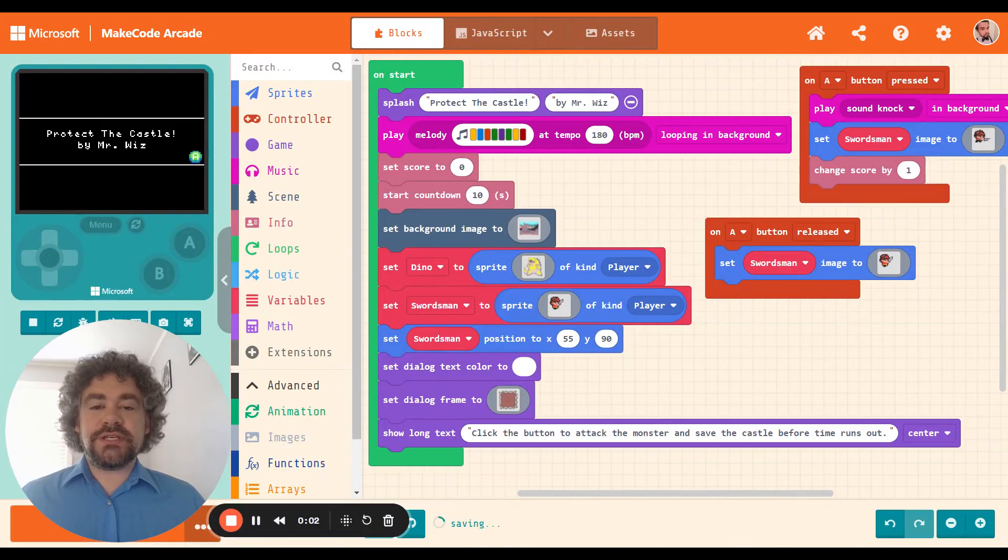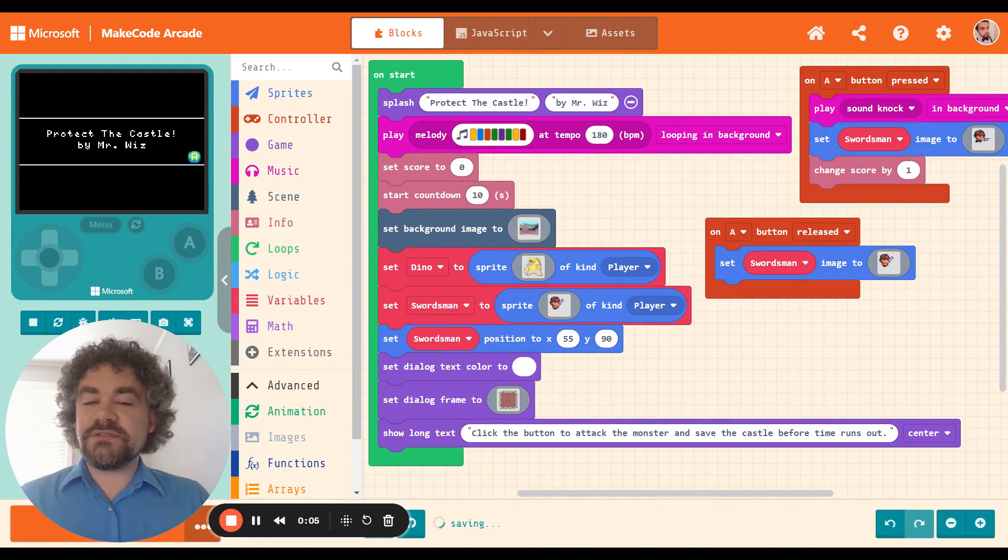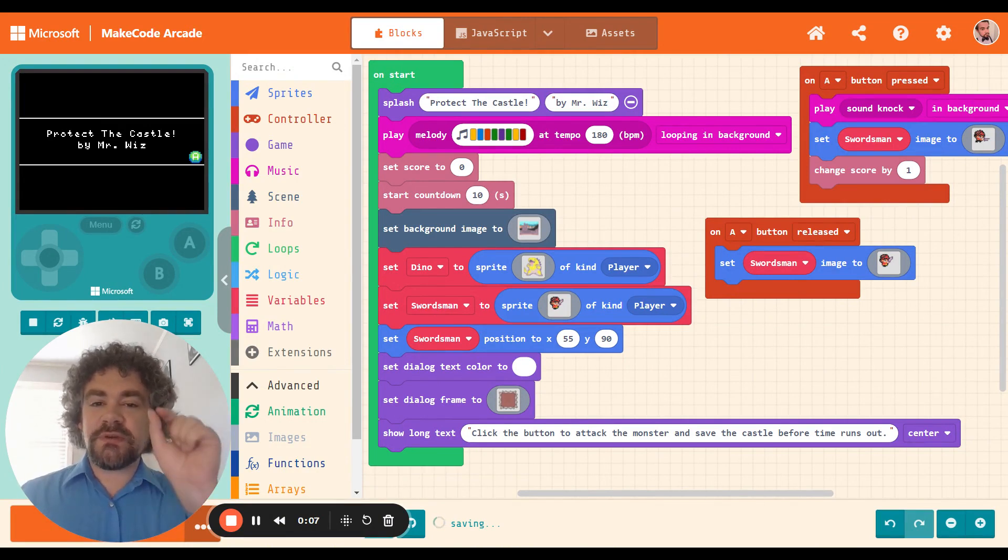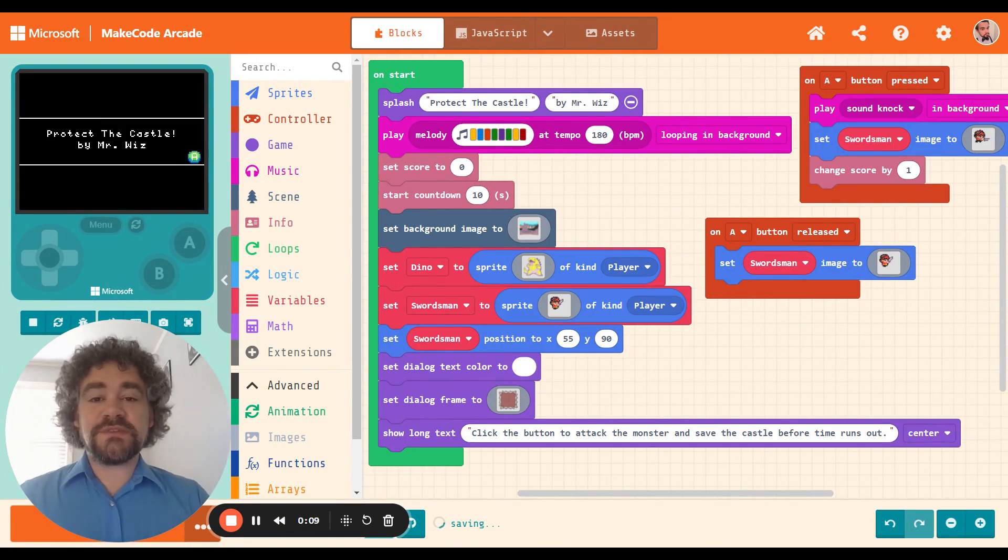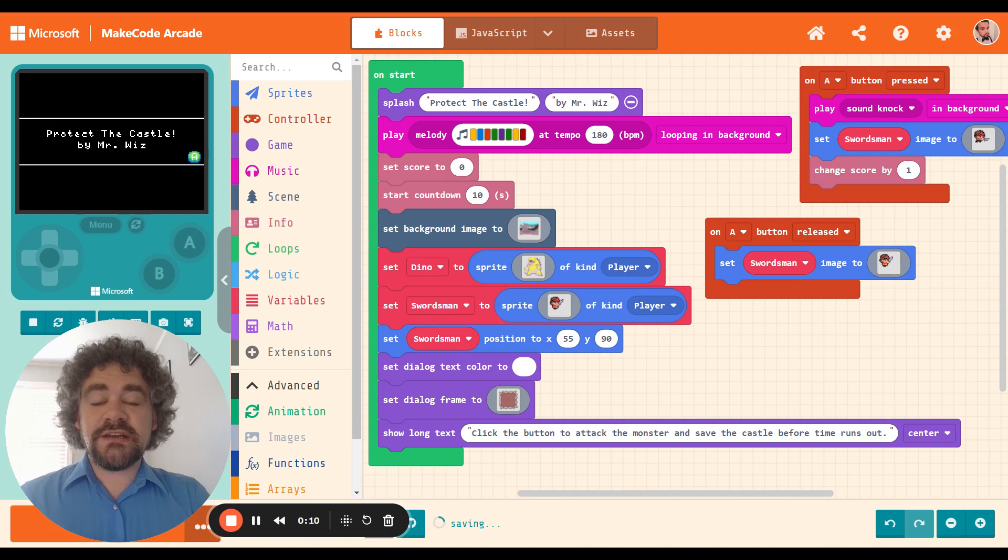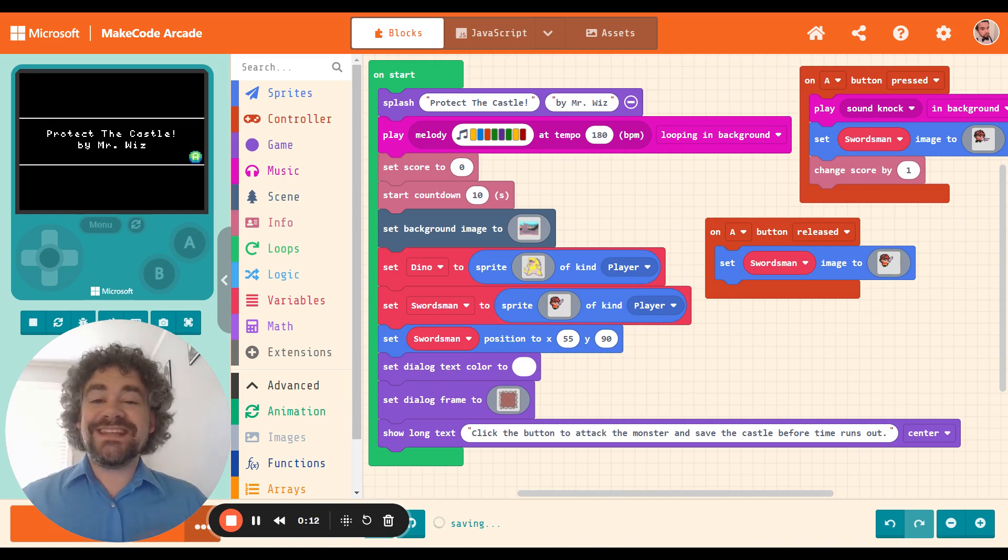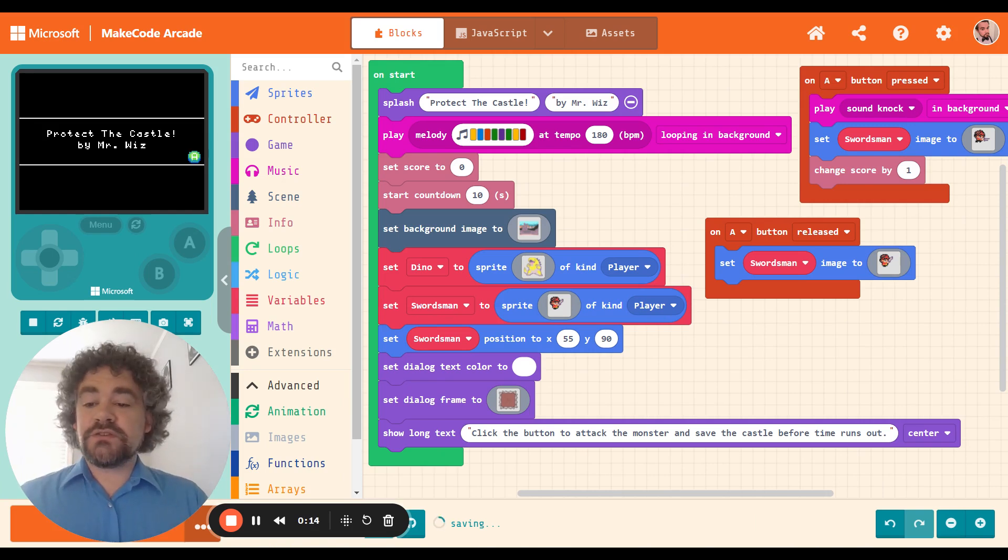Hey guys, Mr. Wiz here. So I decided before we jump into the next lesson to spend just a little bit more time on our clicker games. What I want to show you today is how to change the ending of your game.